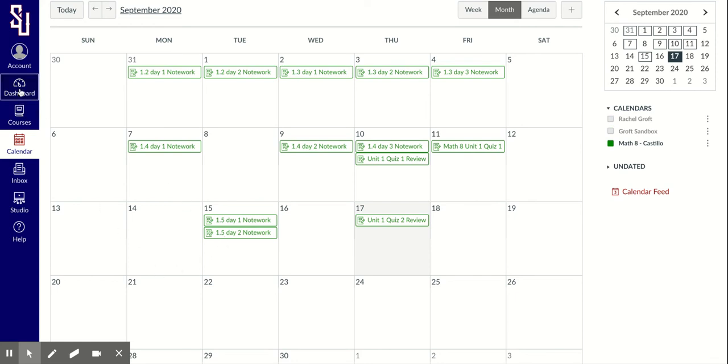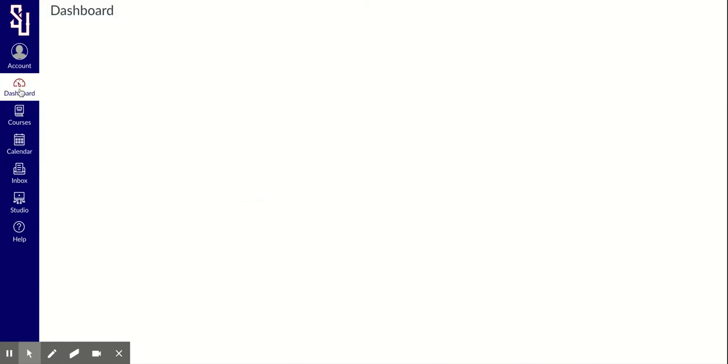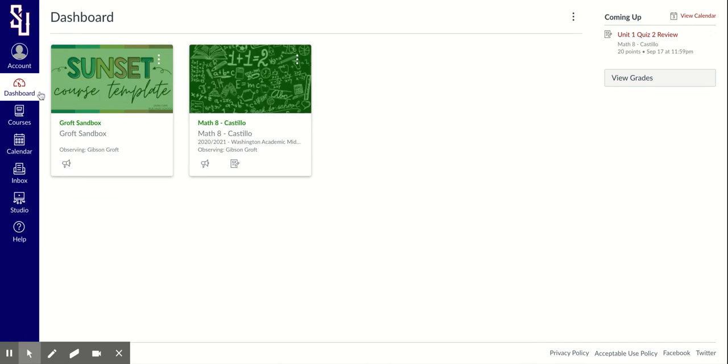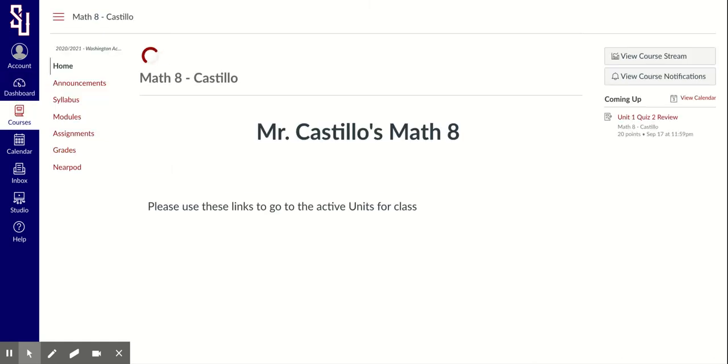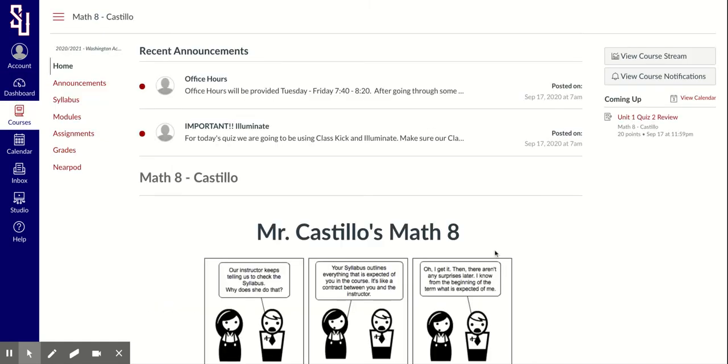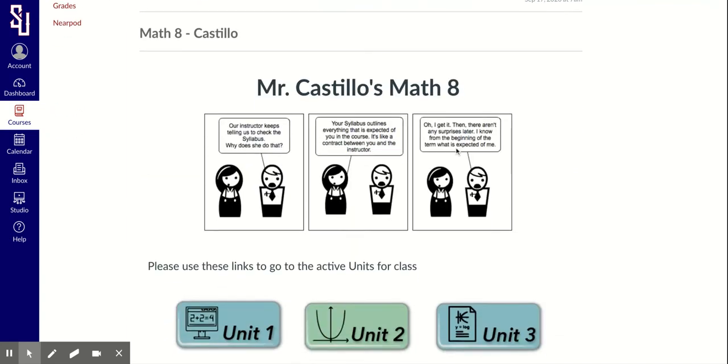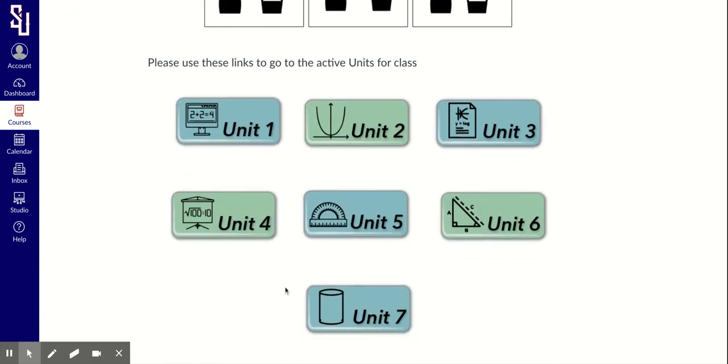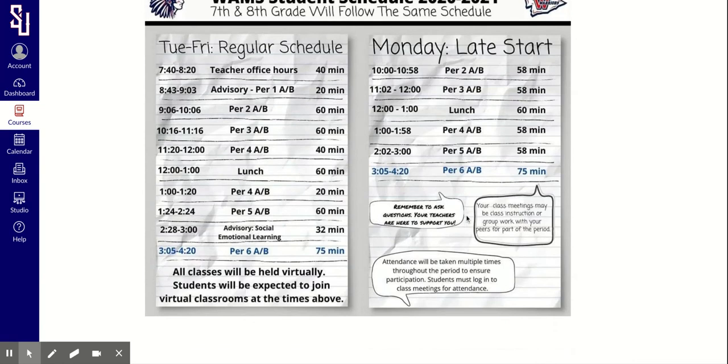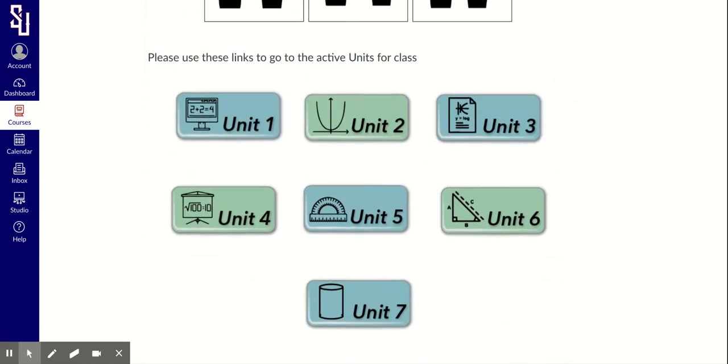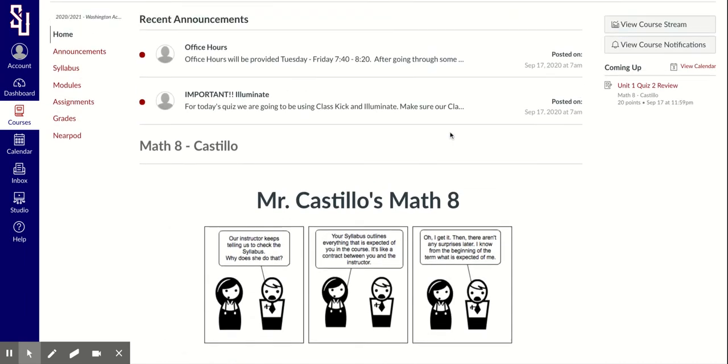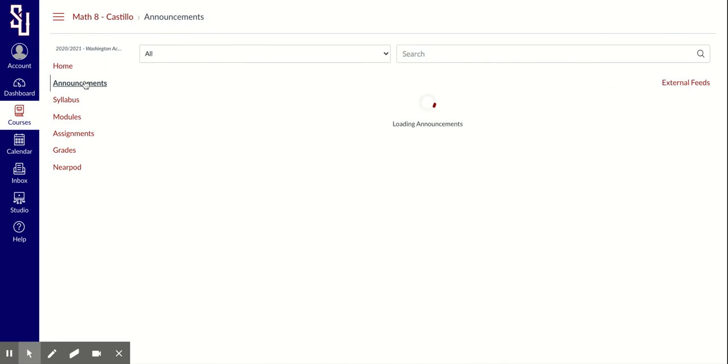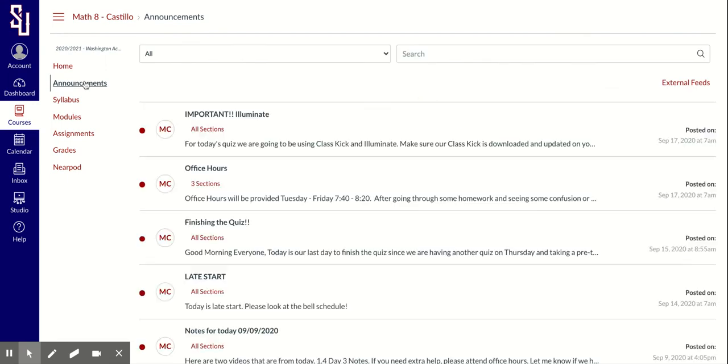I can also go to dashboard and find the specific class that I want to look at. This is math and it's going to take me to this landing page where I'll see any recent announcements, kind of a welcome to the class, any units, kind of organizational things, information that the teacher wants to give to students. These homepages are going to look different for every class. This is a list of announcements, every single announcement that's ever been made for the class.